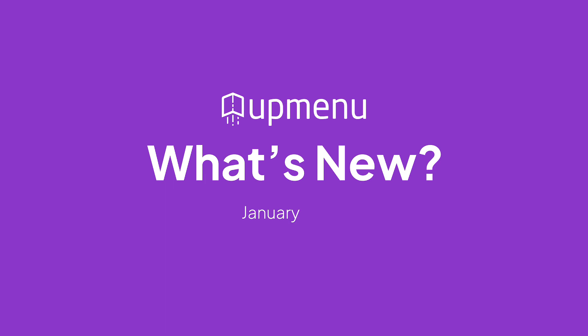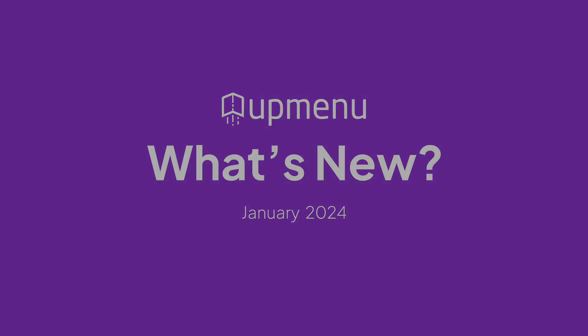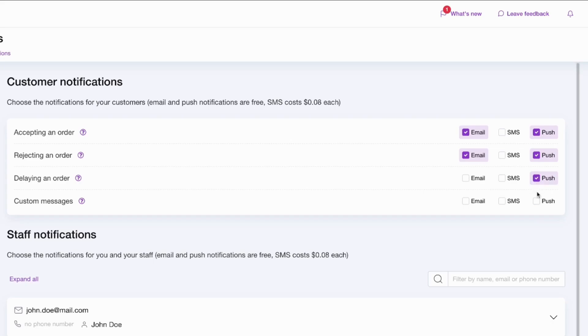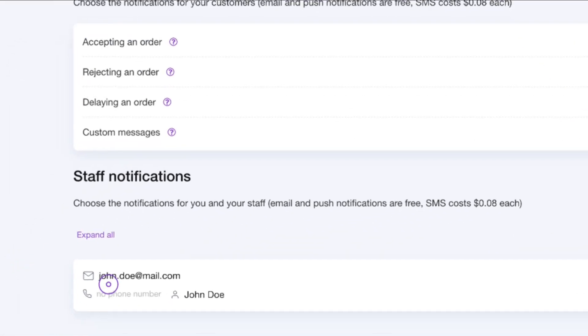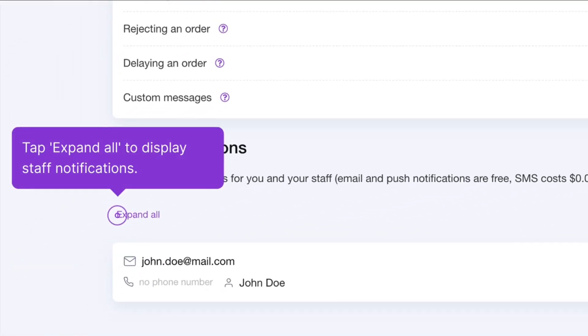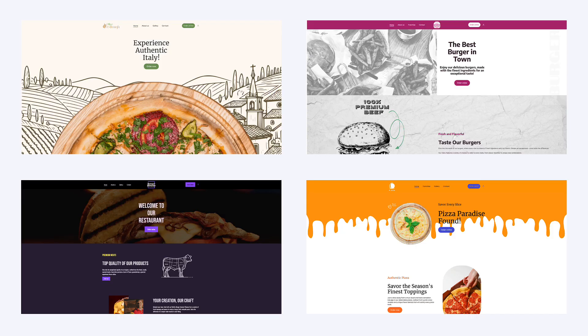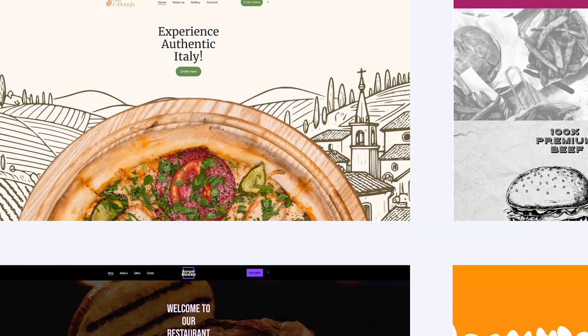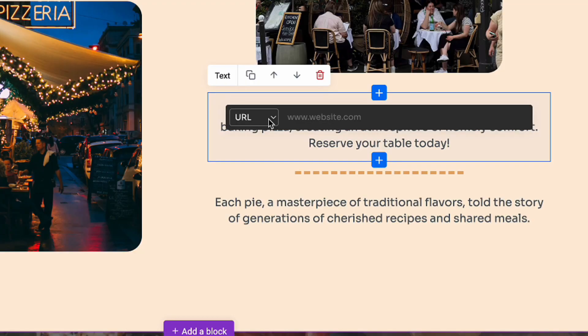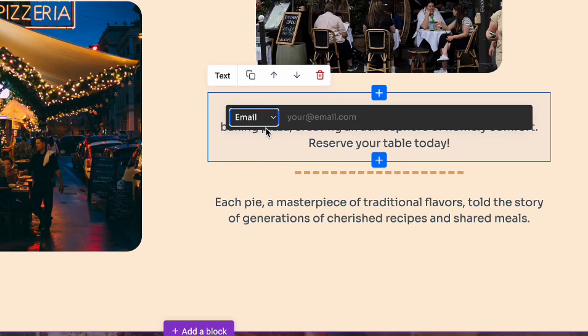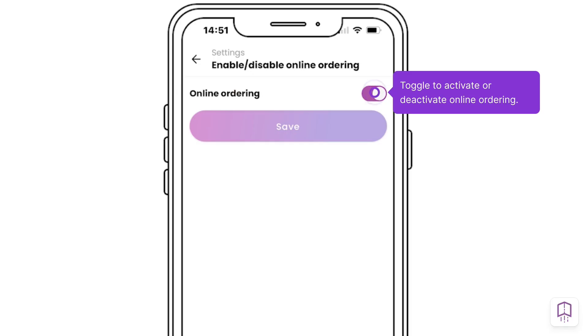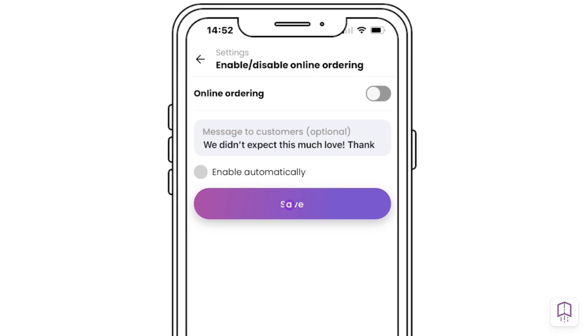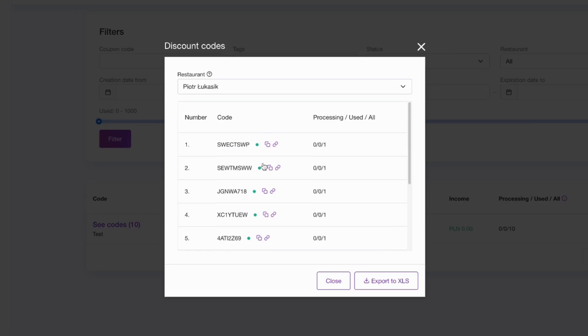Welcome to the January edition of what's new. This month we're introducing more customer and staff notification options, brand new website templates, new linking options for your website, mobile app order control, and easy coupon activation and deactivation. Let's get to it.